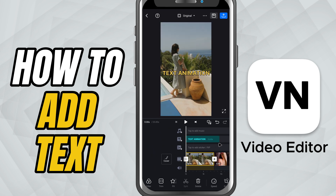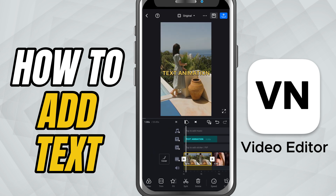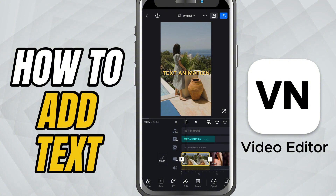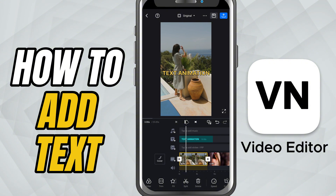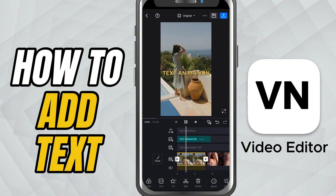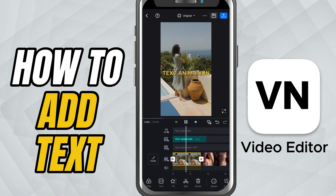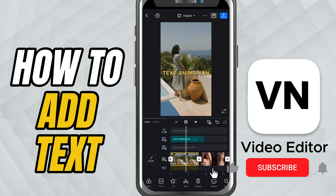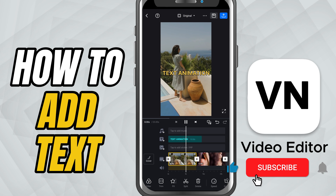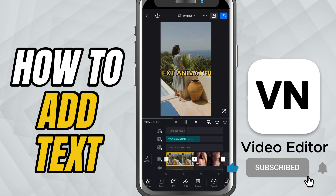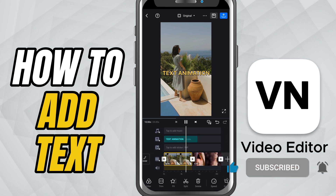It's simple, powerful, and lets you add a creative touch to any project. If this tutorial helped you, make sure to like, share, and subscribe for more quick and useful VN tutorials.